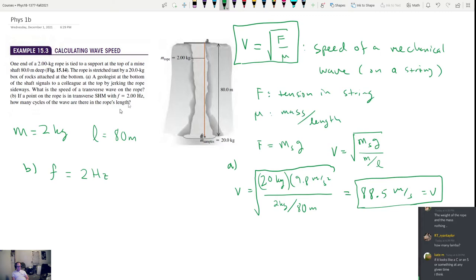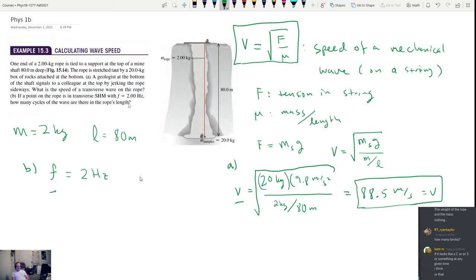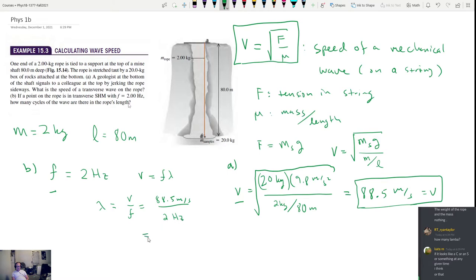How many lambda? Lambda is wavelength. If I have velocity and frequency, I can get wavelength because velocity equals frequency times wavelength. So lambda equals velocity divided by frequency: 88.5 meters per second divided by 2 hertz gives us 44.3 meters. That's the wavelength.